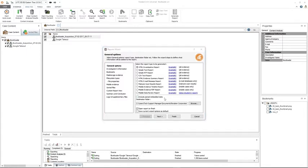The HTML investigative report includes any information defined by the examiner: evidence of different types, bookmarks, and supplementary files. Data is displayed in an HTML format without hyperlinks. This report is really great if you need to print something.